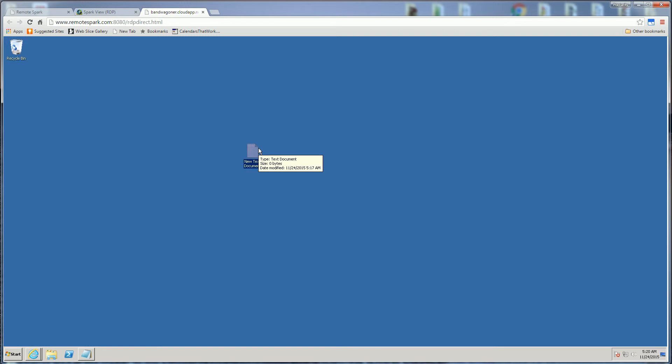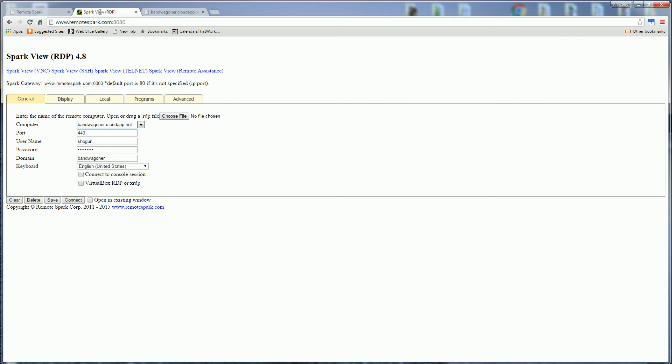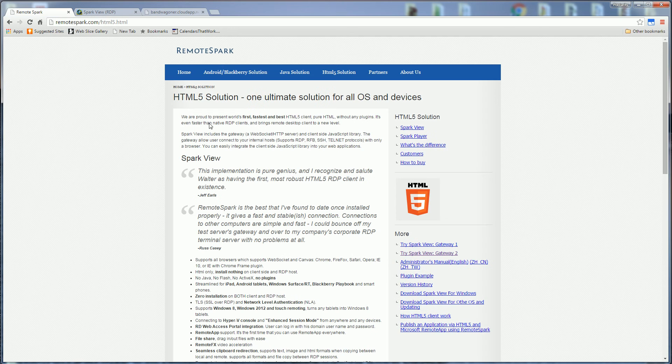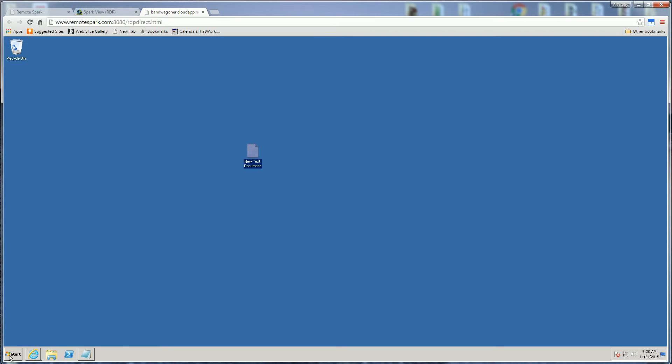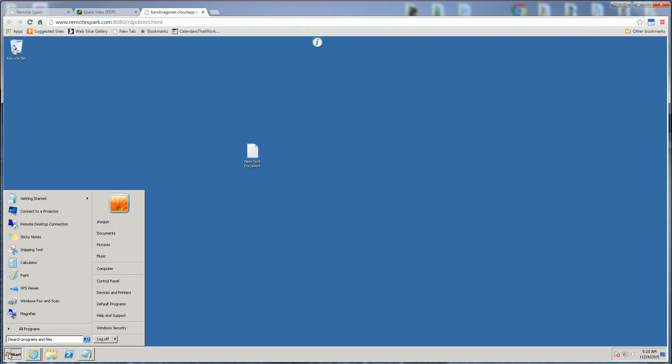It's using HTML on a HTML5 canvas and here it's called Remote Spark and this is the website. You'll notice the speed here and again it's totally within the browser so here you see I have a remote desktop session and again it's not using RDP and it's not using any of the RDP ports 3389, it's purely HTML.